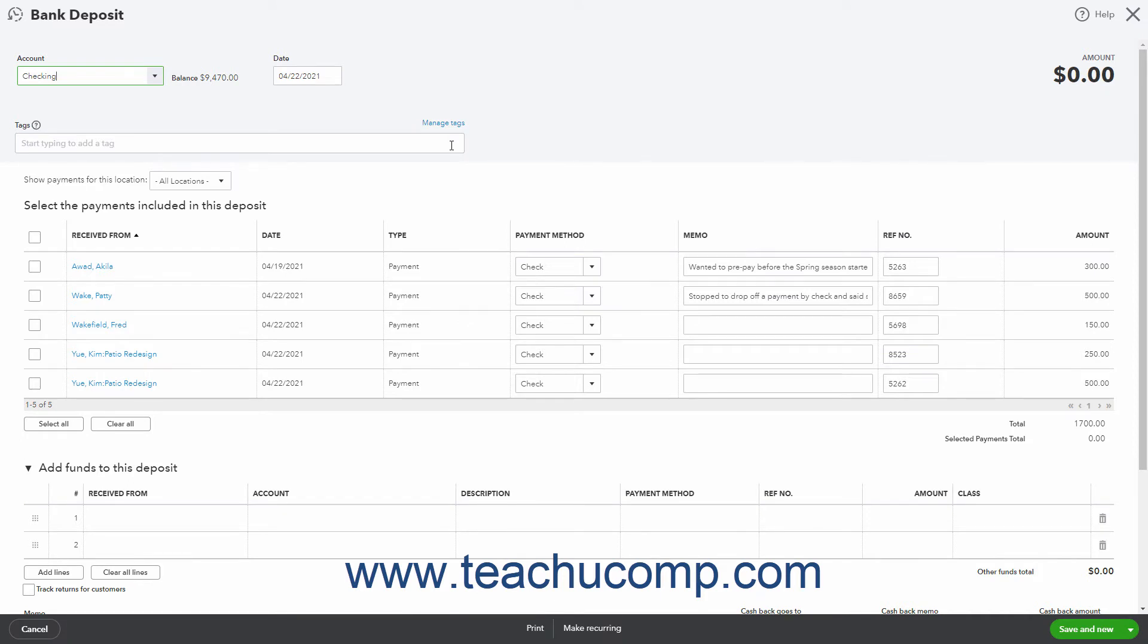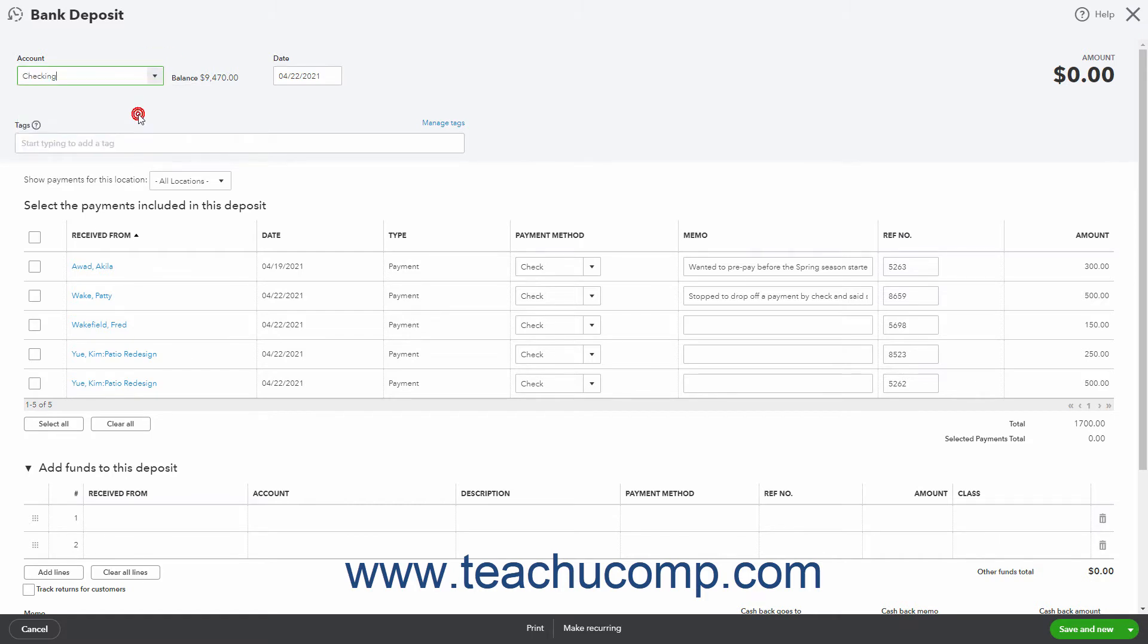Then select the bank account into which to deposit the funds from the Account dropdown in the upper-left corner of the window. Enter the date of the bank deposit into the adjacent date field.